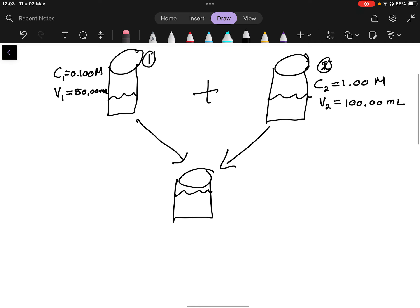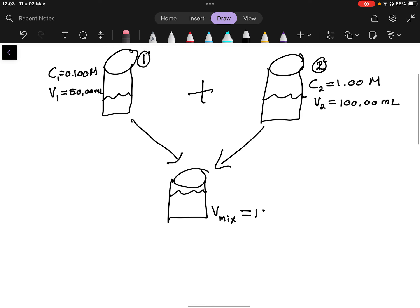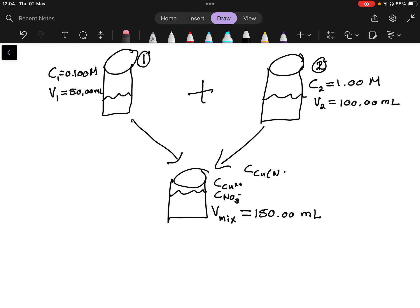When we add them together, the final volume of the mixture is 150.00 milliliters, because the volumes are additive — 100.00 plus 50.00 milliliters. We then need to determine the concentration of Cu²⁺, the concentration of NO3⁻, and also the concentration of copper nitrate itself.